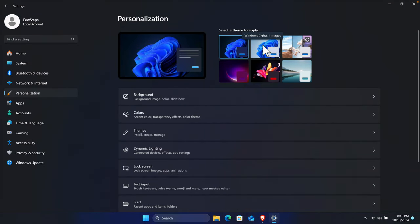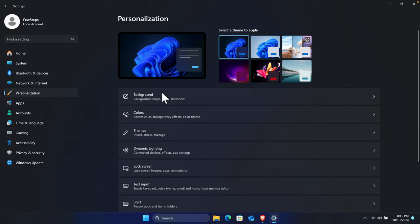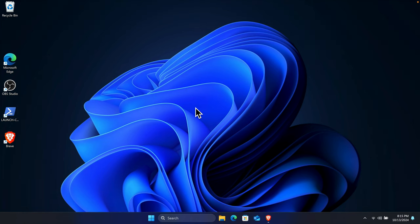Now here I see everything is changed. The color is changed and here it is showing. So this is the theme we applied - Windows Dark theme. And we can close this and that's it.